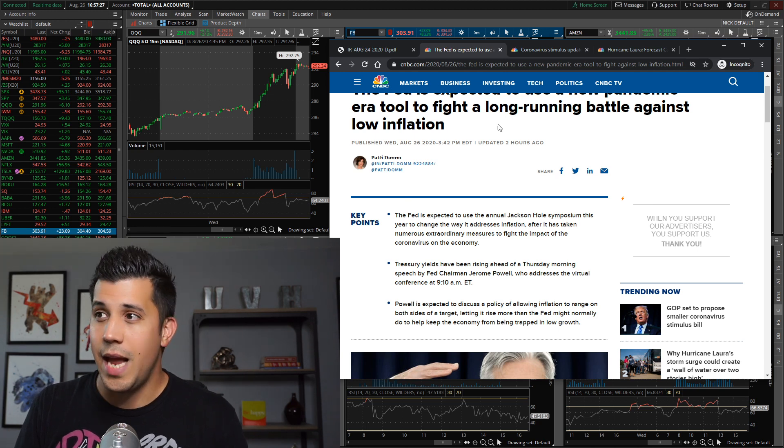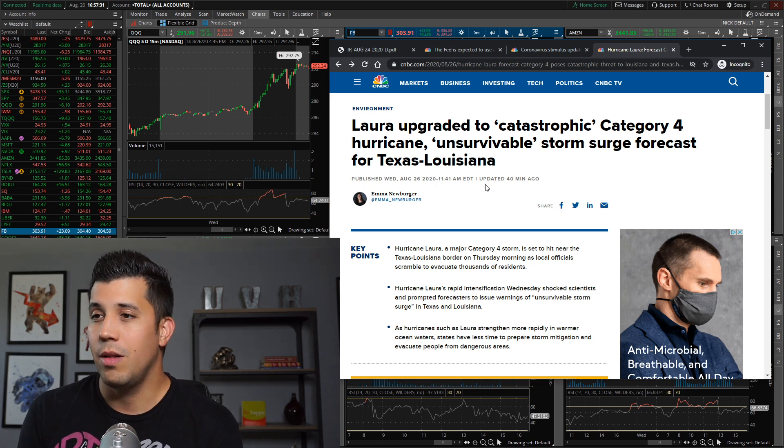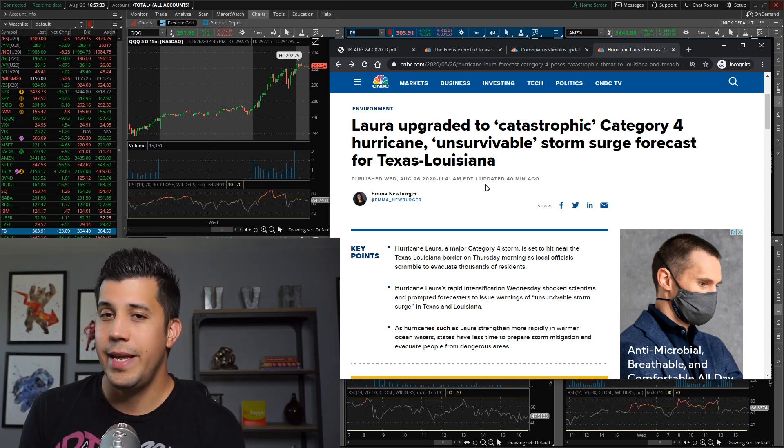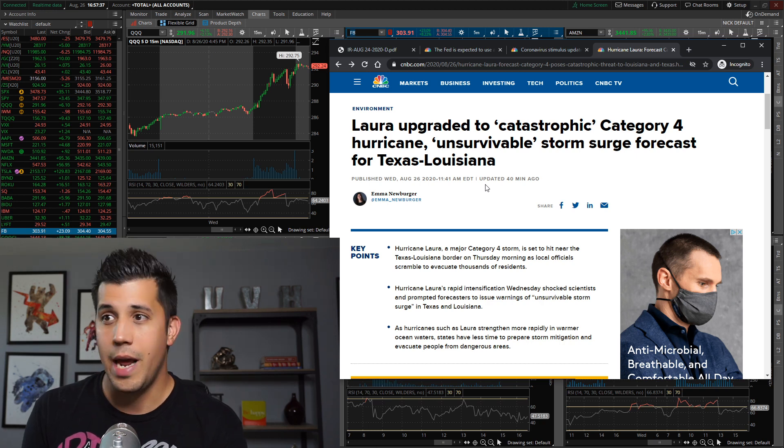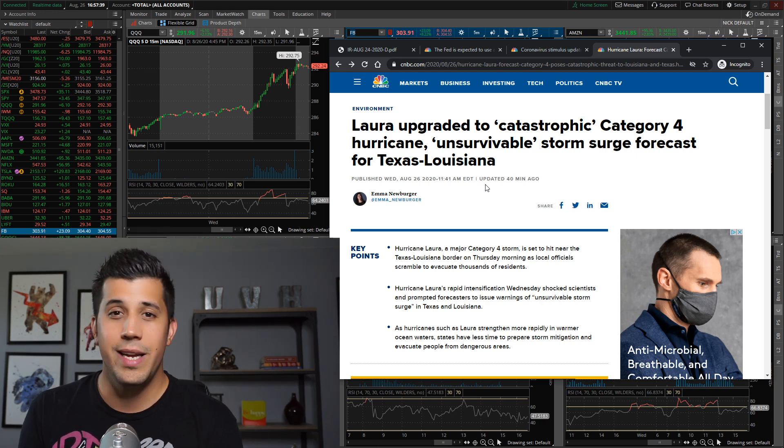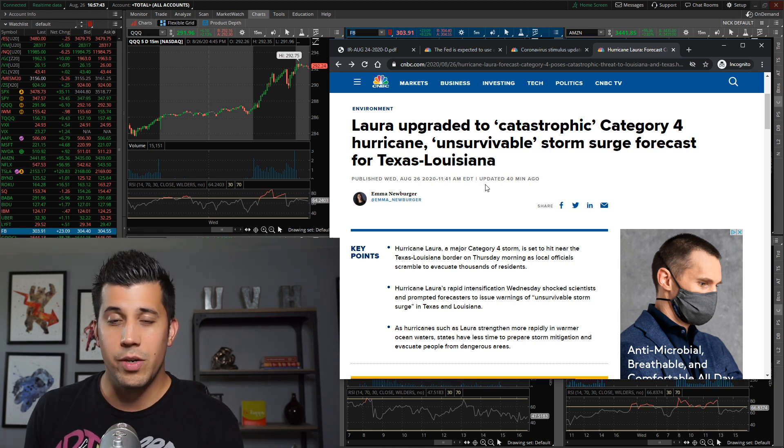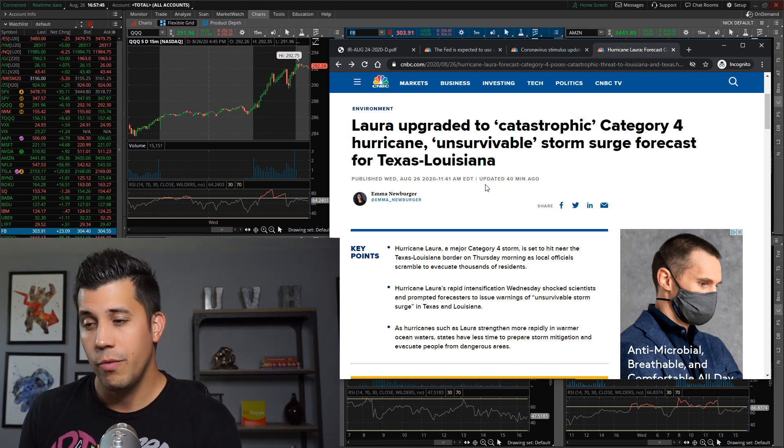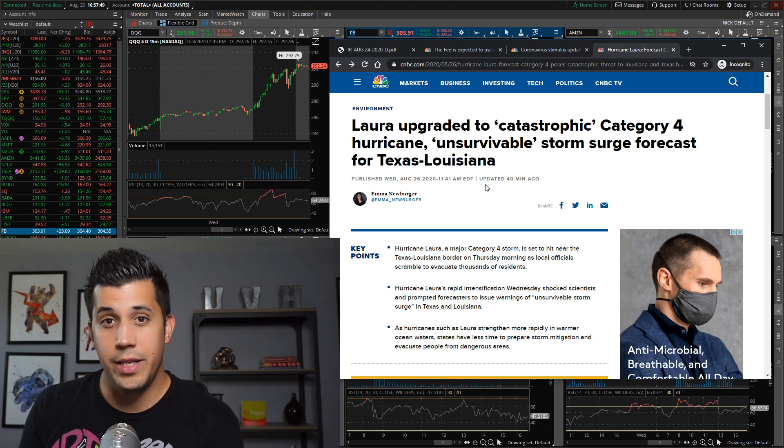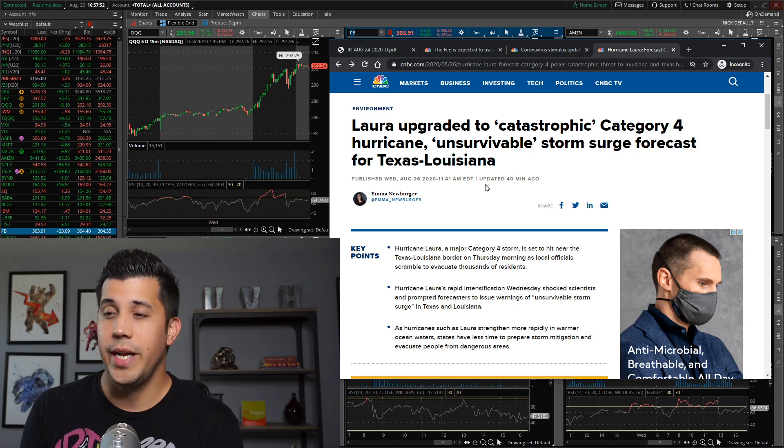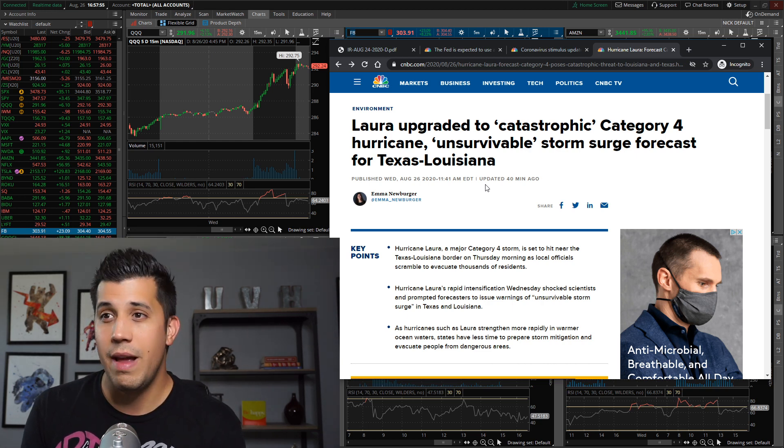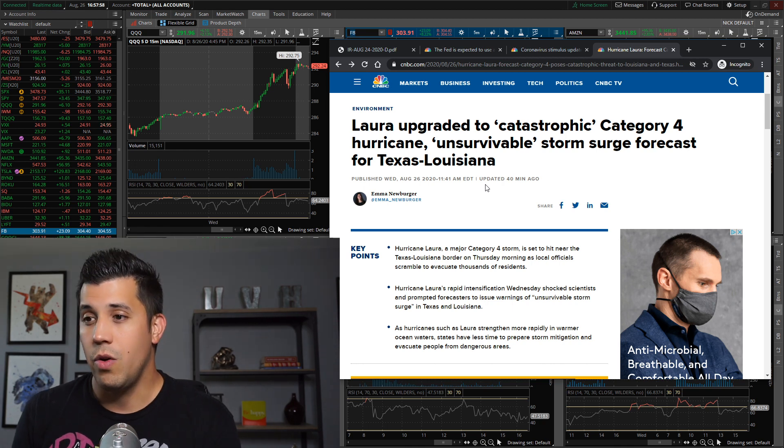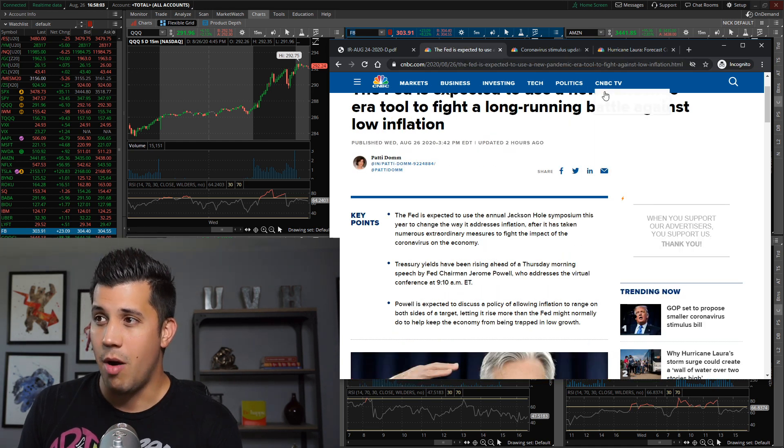Also, Hurricane Laura is going to be making landfall tonight. It got upgraded to category four. It's going to be hitting Texas and Louisiana, so most likely going to impact oil, impact the Gulf, which is already impacting people in those southern states. I don't think it's definitely going to be that much of a market-moving event, but it is going to be something to be concerned about.